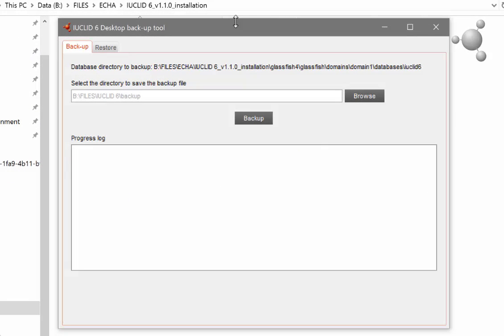A wizard then opens. From here you select where you wish to save your backup file. Save this file on your computer and ensure that it is saved outside of your IUCLID 6 installation folder.